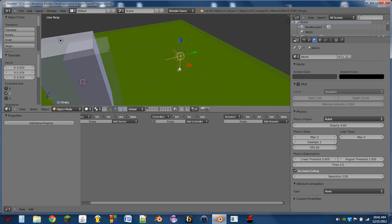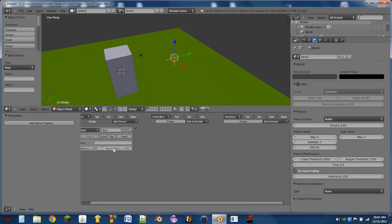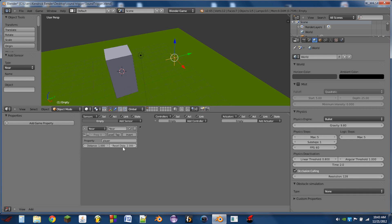So this will be our sound trigger. The next thing we do is add a near sensor, and this will be looking for the property player. You can leave these distances at default. The distance tells it how close the object has to be to trigger it. The reset distance says how far the object has to be away before it can trigger again.